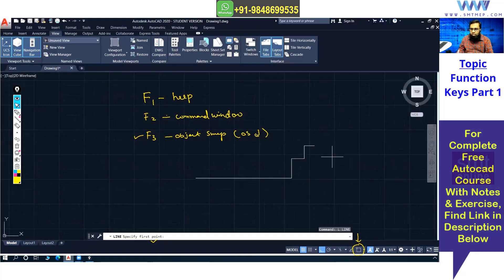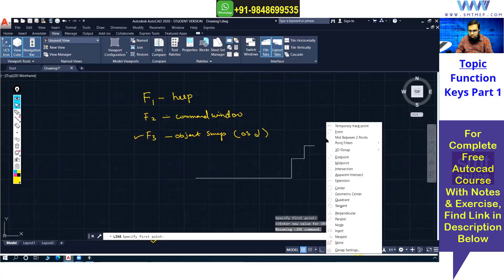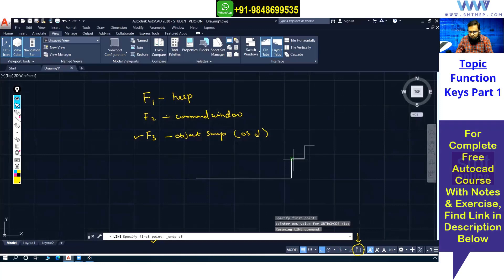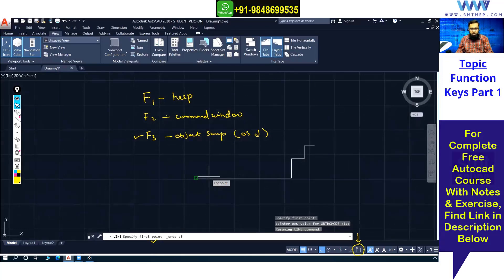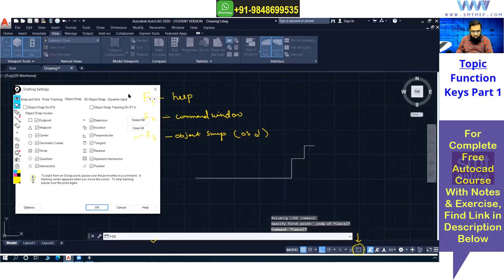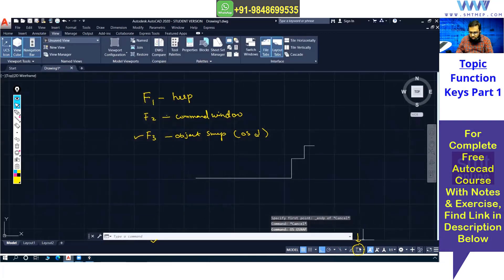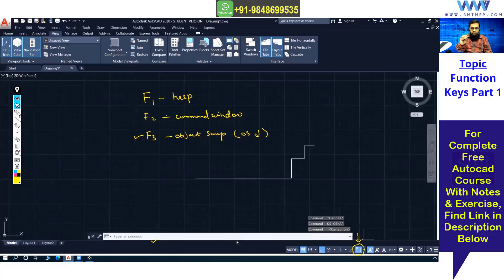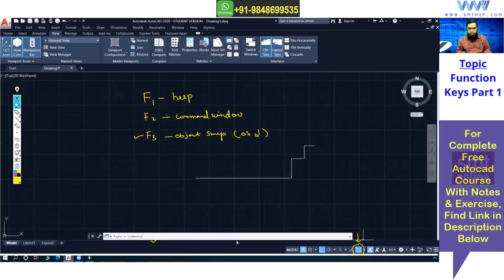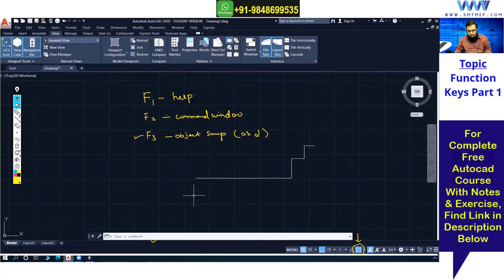Even when object snap is switched off, you can access it temporarily: with a command active (e.g., Line Enter), hold the Shift key and right-click. You'll get a list of object snap options. Select the one you need — for example, endpoint — and only that snap will be active. This is especially useful in large drawings to avoid confusion from multiple snap options appearing at once.